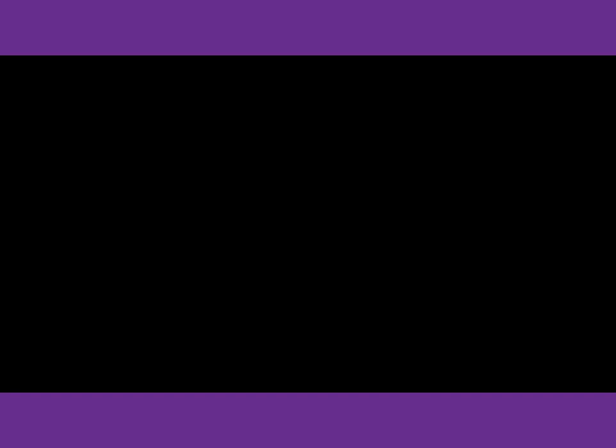Number 12. Have you seen the headlines yet today? I haven't had a chance to read a word. What are they probably discussing?